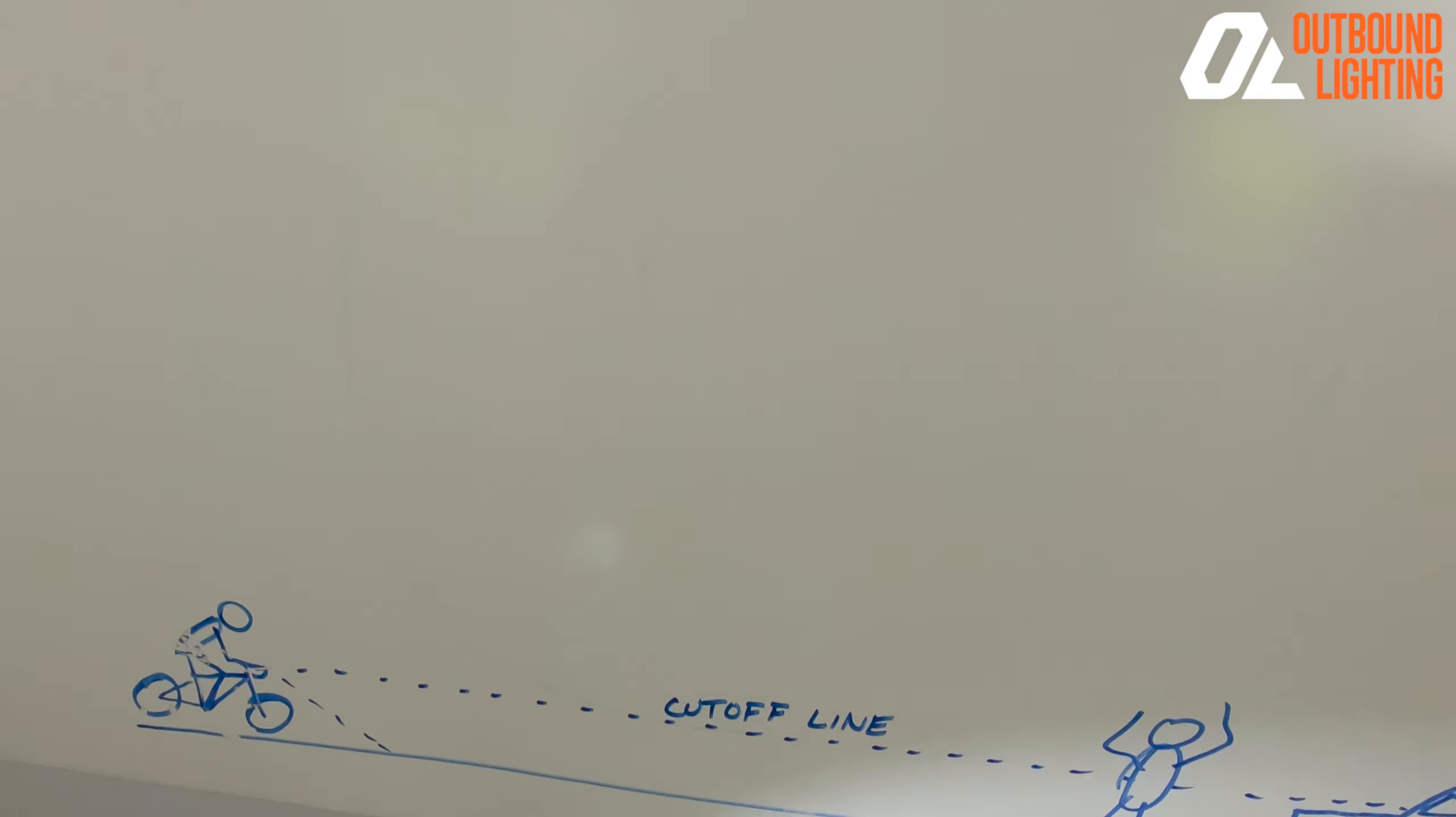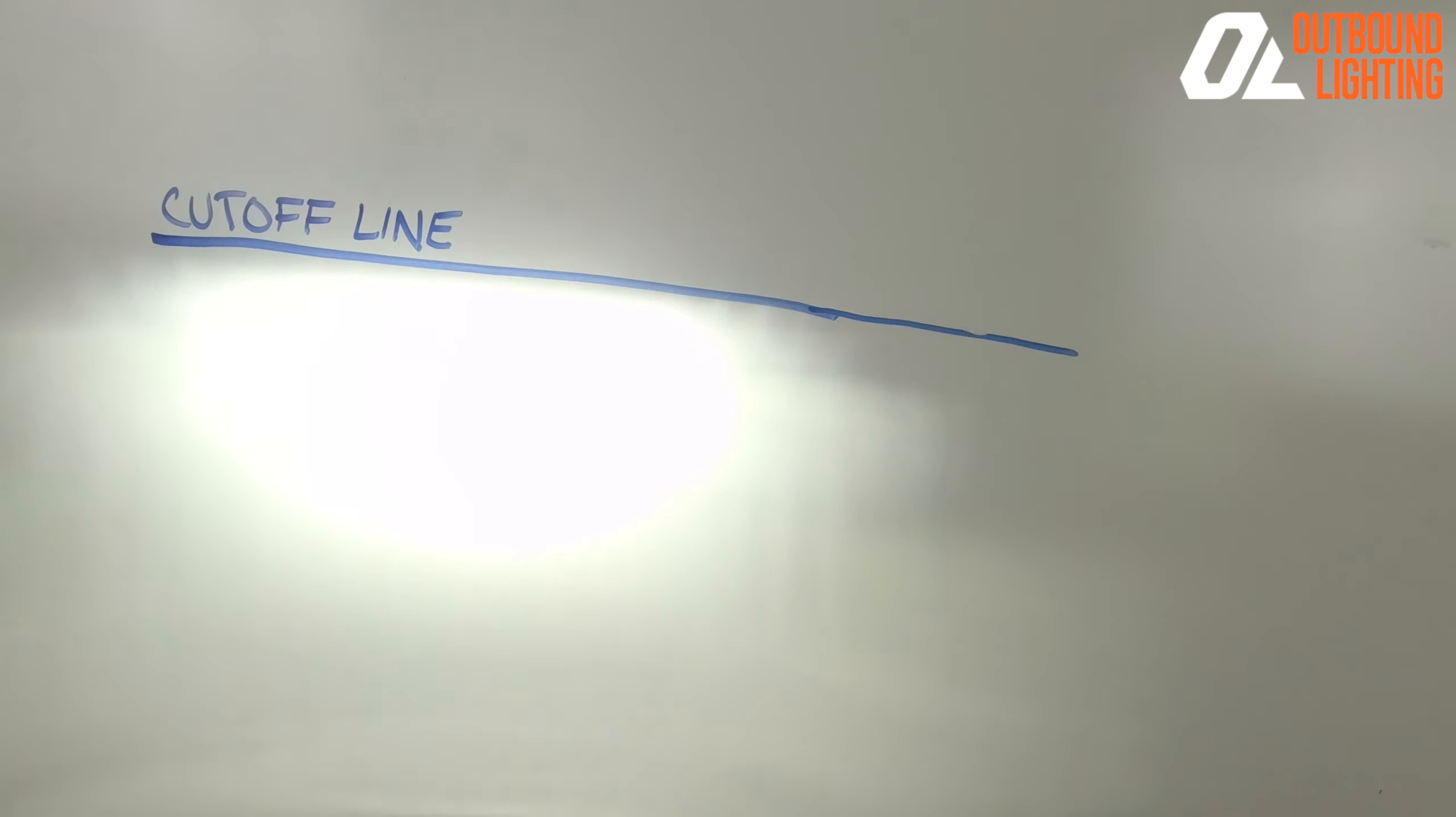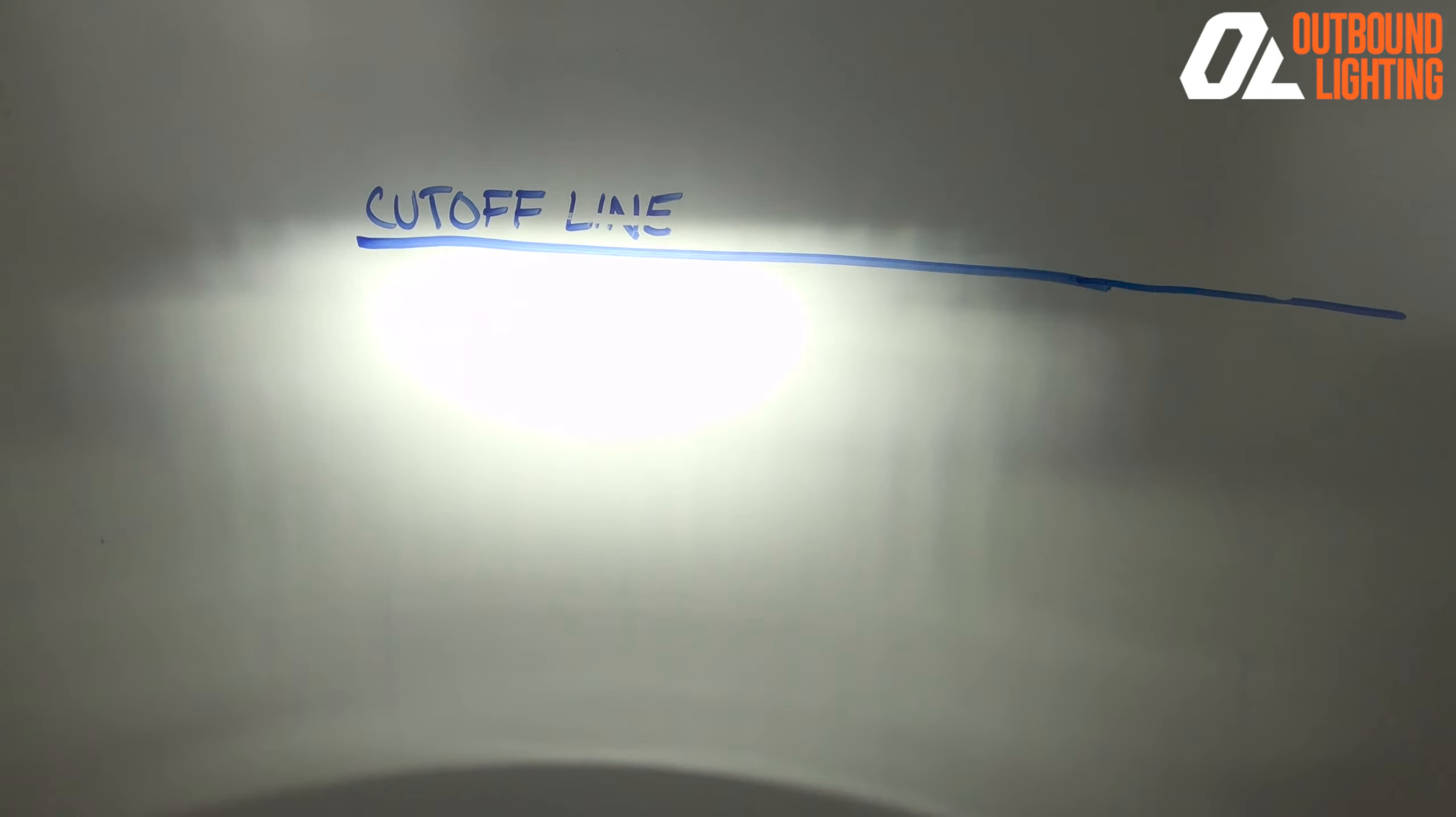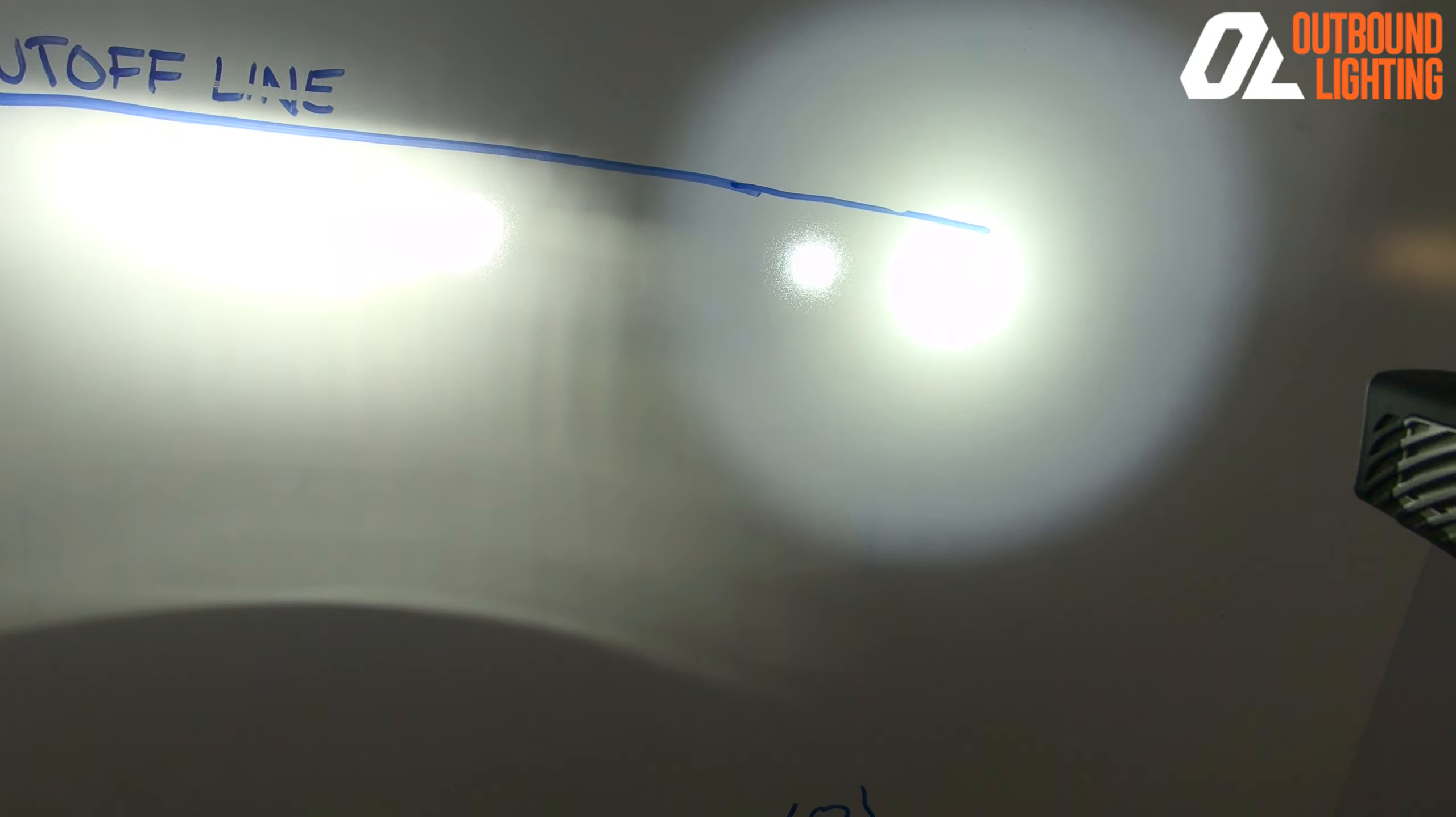So kind of another quick little demonstration of the difference of what a cutoff line is. Here is the line, oh boy, and here is what a typical bike light is.